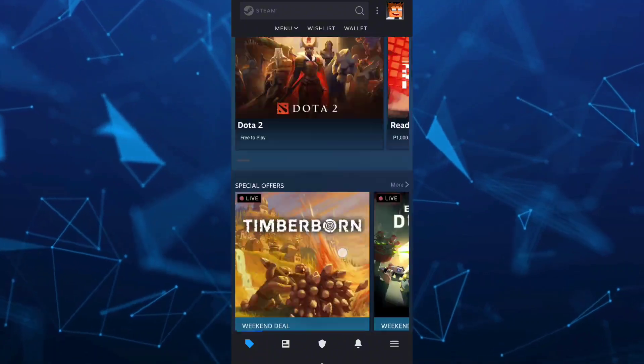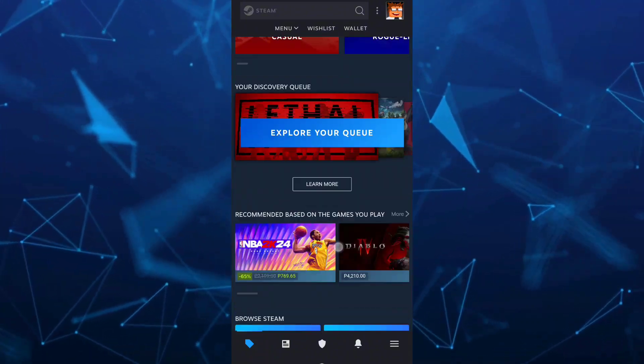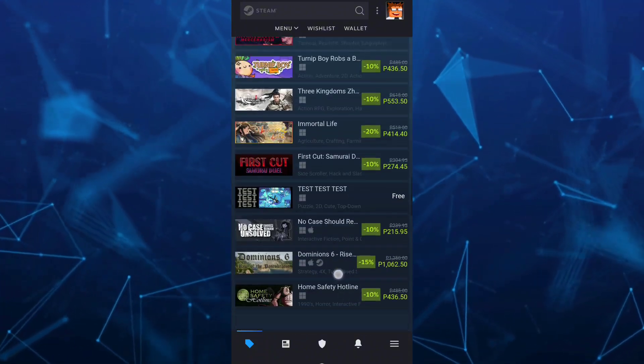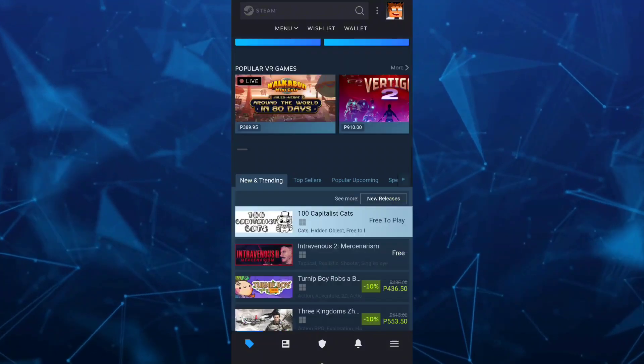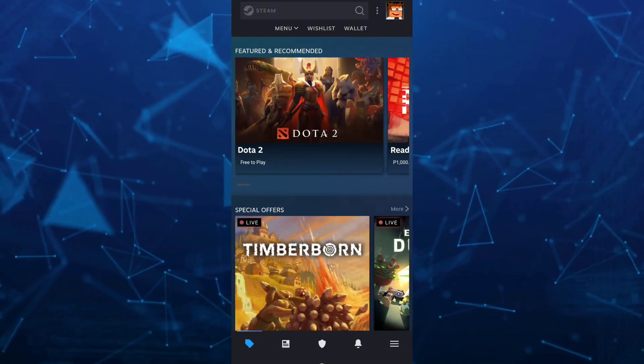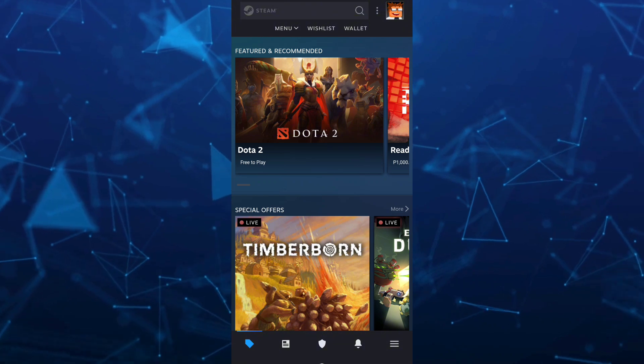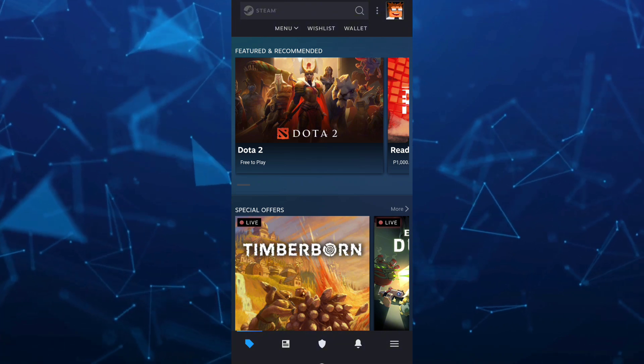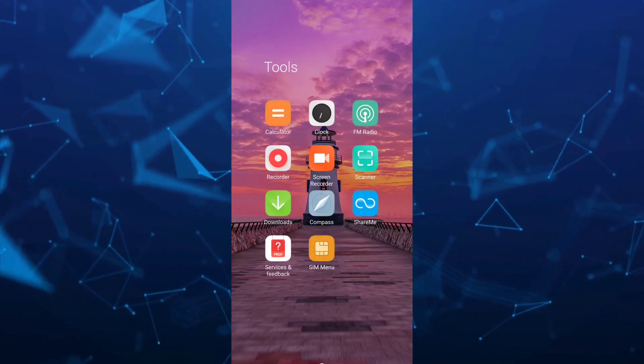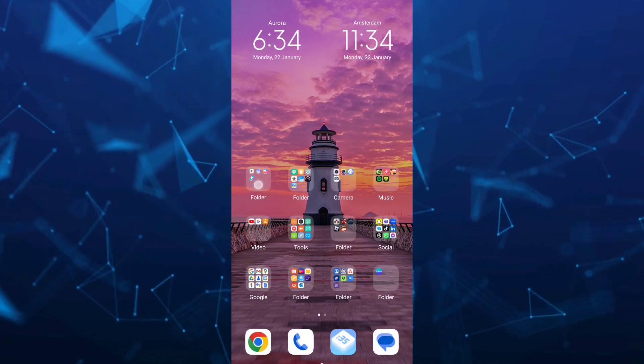So basically here, if you're going to your Steam Mobile and you can't actually play some games here, what you're going to do is go to another application like GeForce Now.